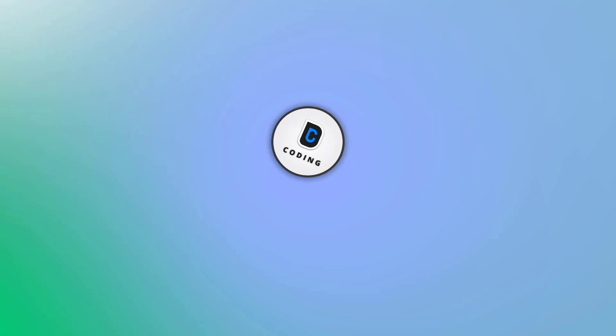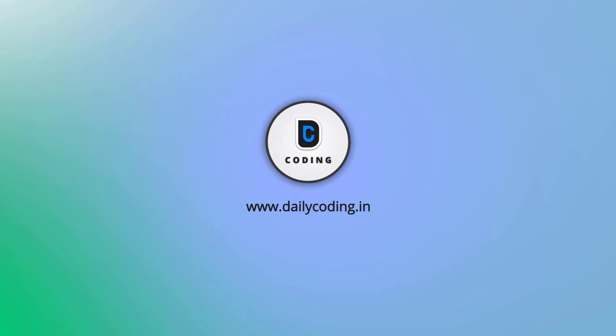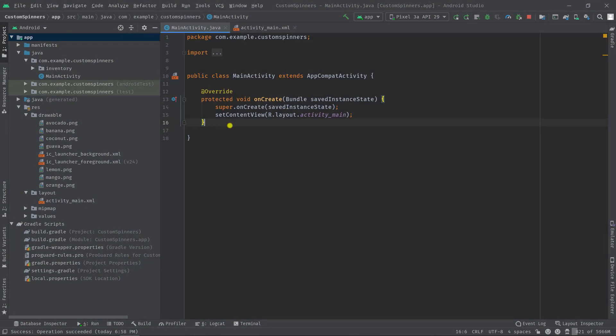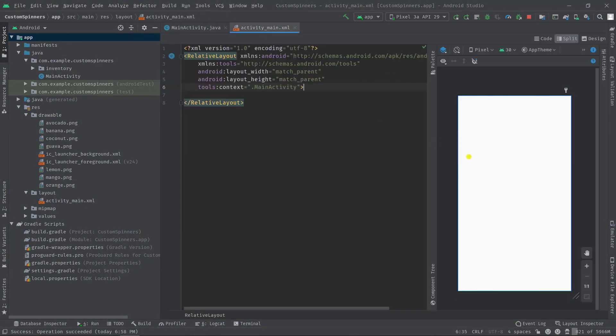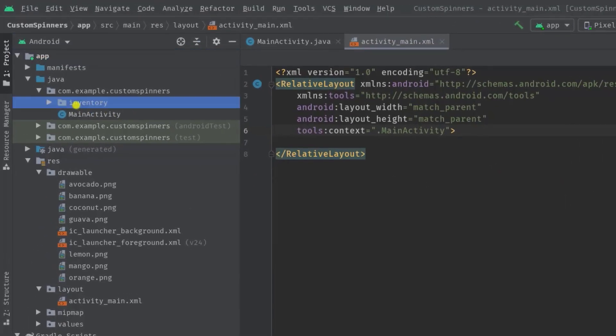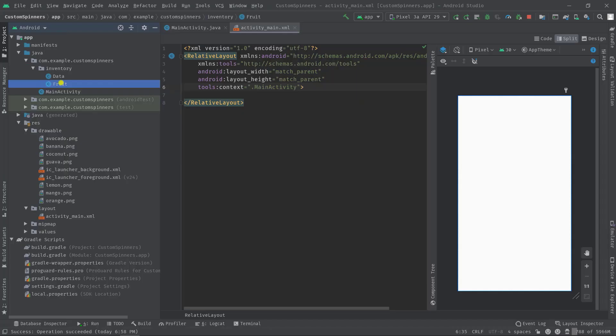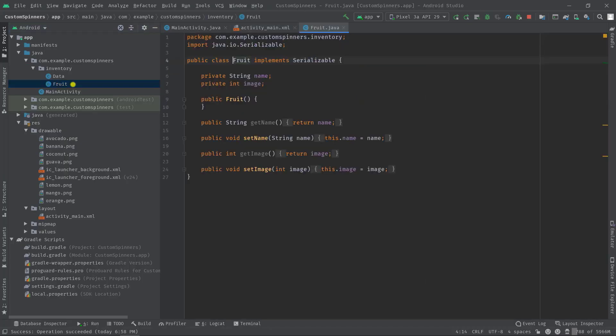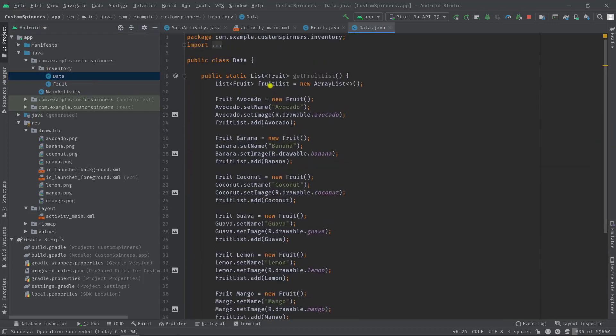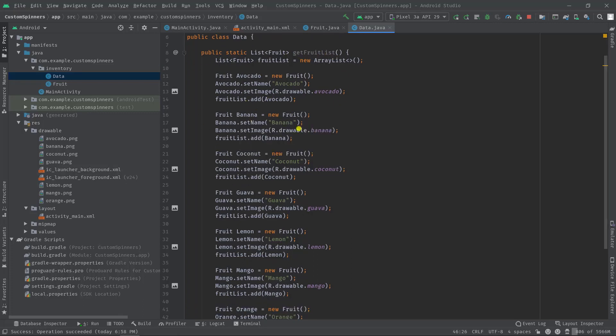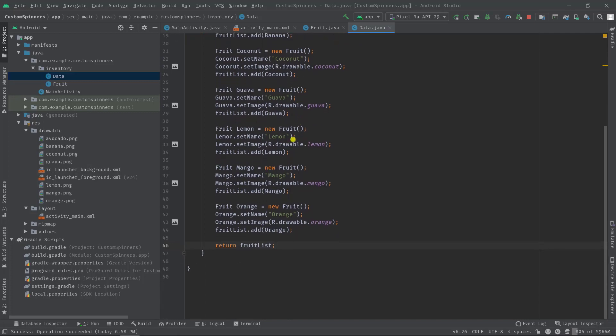Okay, so this is an empty project and in this project I've already created an inventory package. Let's expand it. Now you can see we have two Java classes: data and fruit. This is actually a model class which will hold the name of the fruit and the image. In this data class I have created a method called get fruit list, so basically this method will return a list of fruits which we are going to show on a spinner.